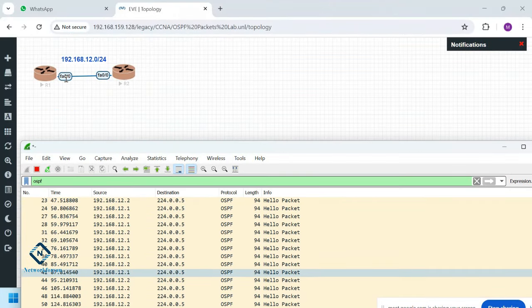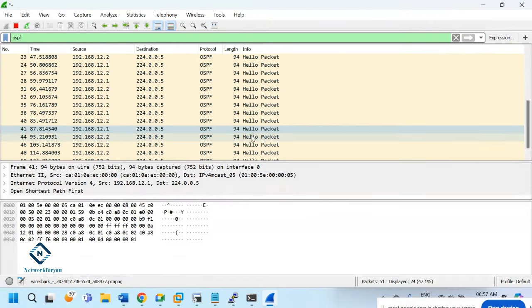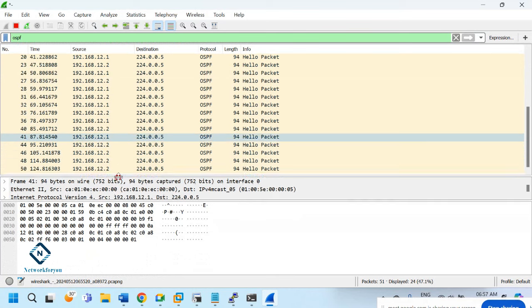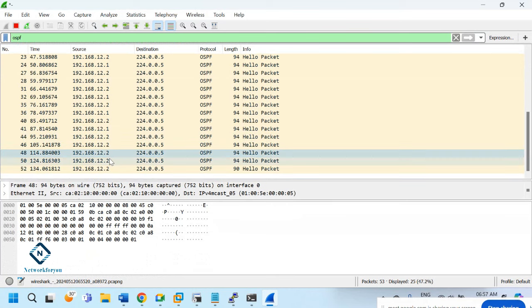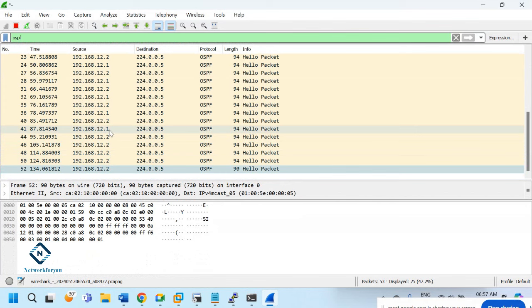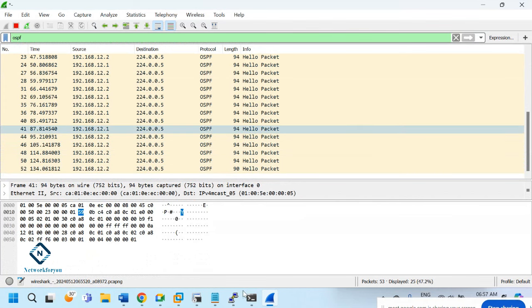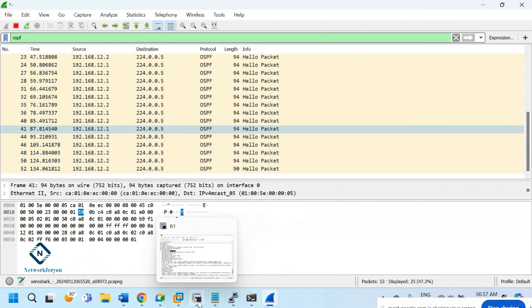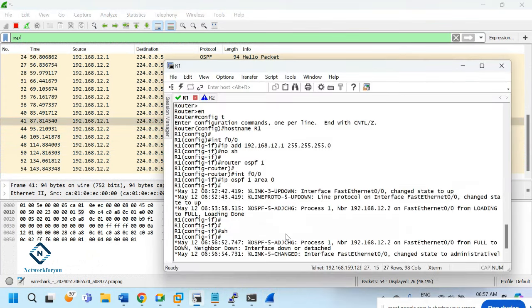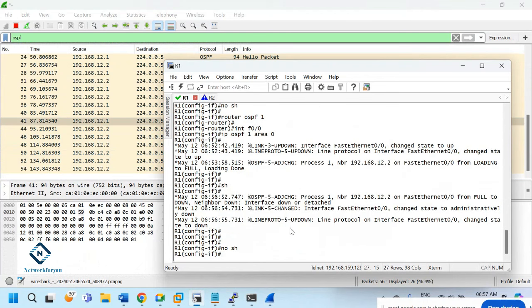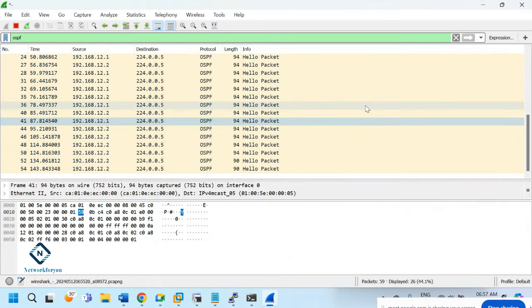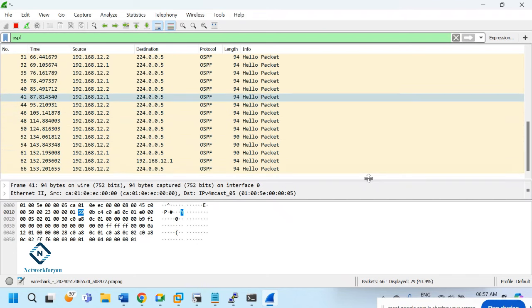I am capturing data on this interface only. R2 is still sending packets every 10 seconds but R1 is not sending because its interface is down. Now I will write 'no shutdown' so they will send hello, LSDB, and all packets again.